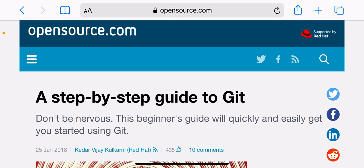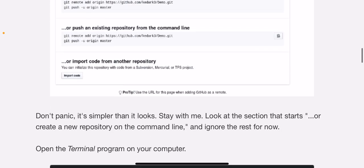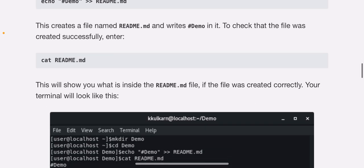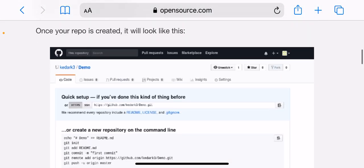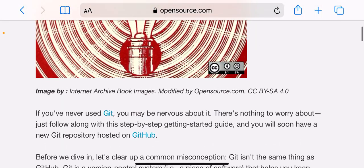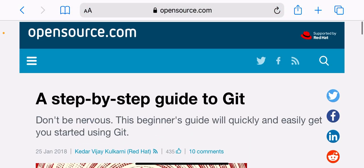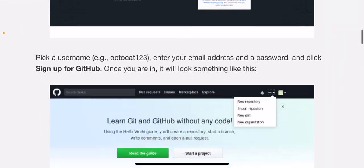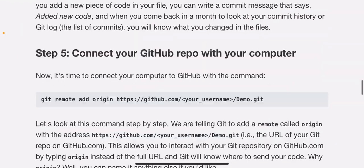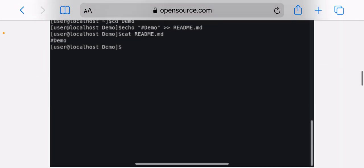A step-by-step guide to Git. This beginner's guide will quickly and easily get you started using it. If you've never used Git, you may be nervous about it. There's nothing to worry about. Just follow along with the step-by-step getting started guide, and you'll soon have a new Git repository hosted on GitHub.